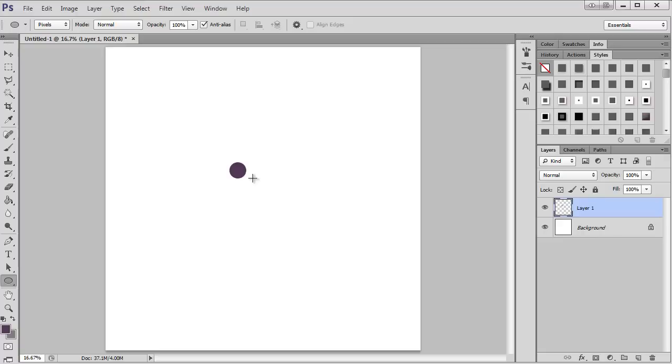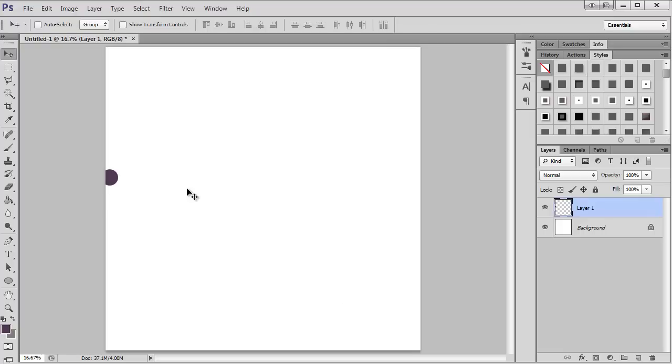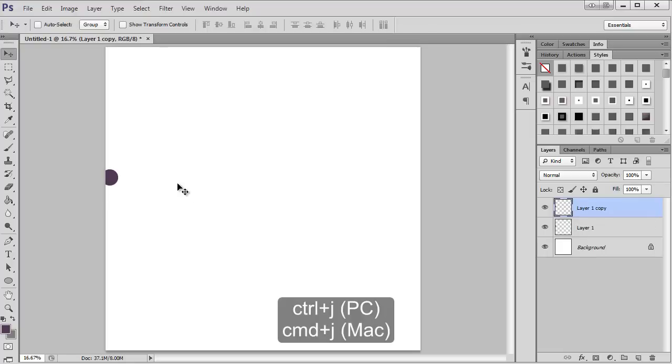Then I'm going to use the move tool and drag it over here to the side. I'm going to use Ctrl+J to duplicate it, so now I have two.